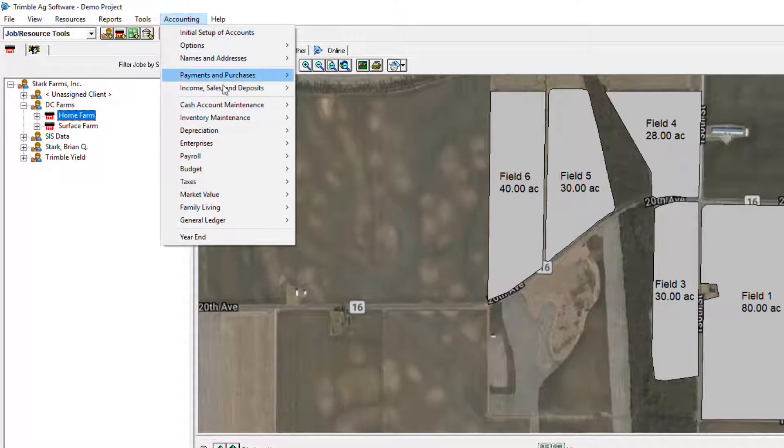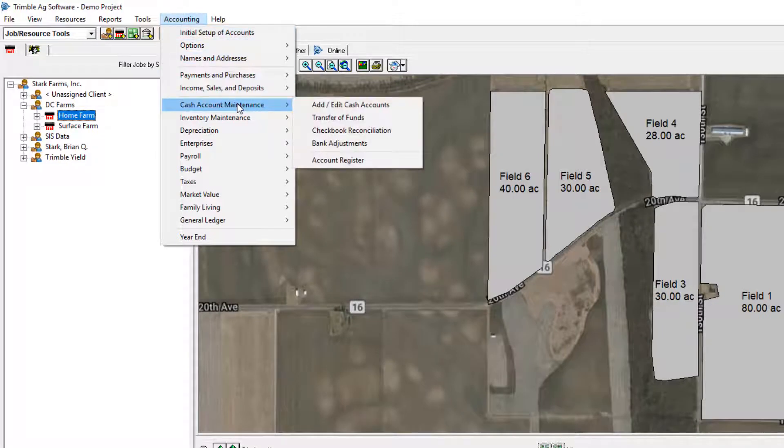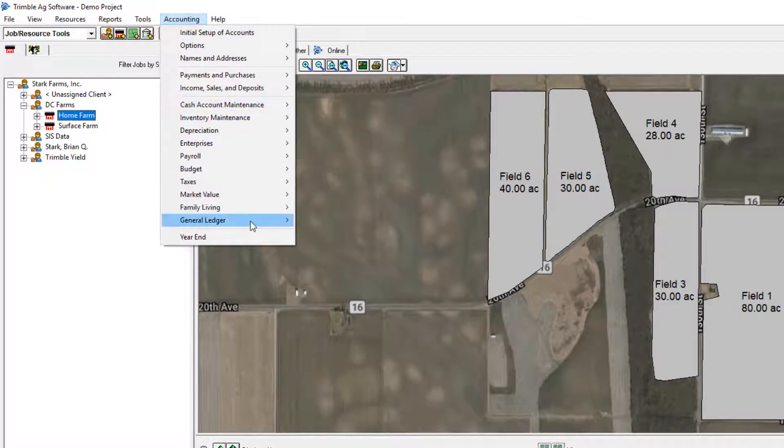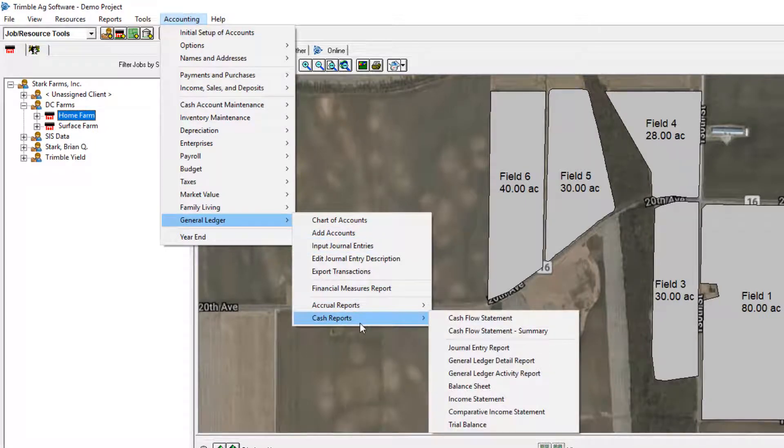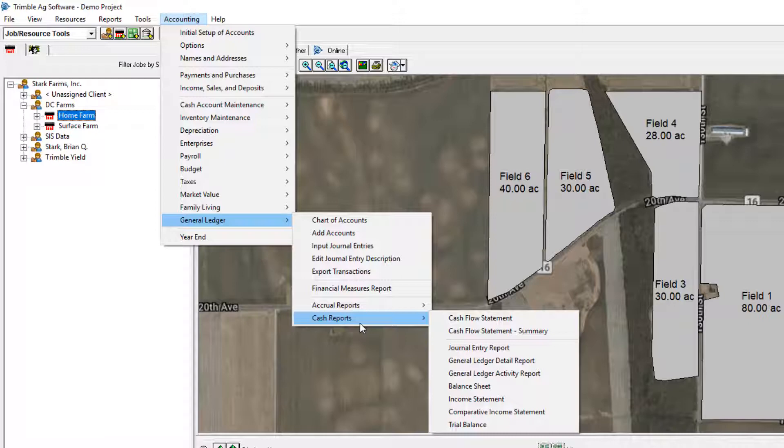If we go down here, we have the ability to keep track of your account register, inventories, general ledger. You have the cash set of books for your balance sheet, income statement. All this is included with the basic level of accounting, which comes with the desktop software.